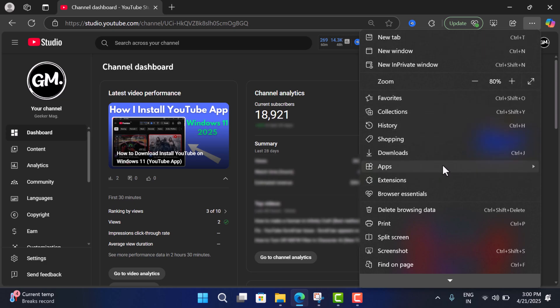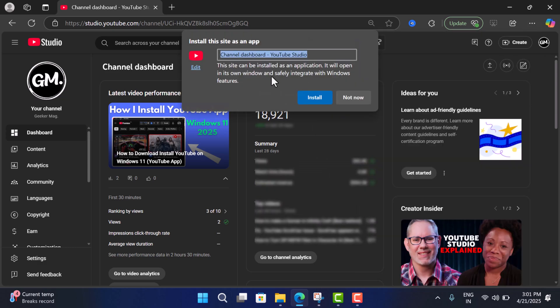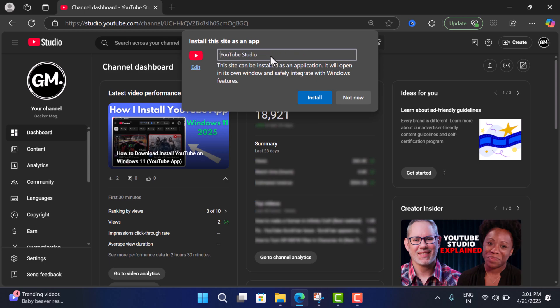And then select Apps. Now select this option: Install this site as an app. Now you will see this dialog. Here you need to rename it. I'll make it YouTube Studio, then click on the install button.